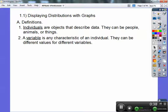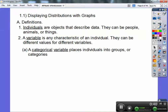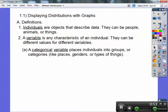Different variables can take different values for different individuals. Categorical variables place individuals into groups or categories. So whether flights were on time or delayed — those are categorical variables. Things like places, genders, or types of things are categorical.